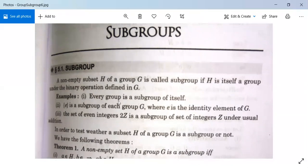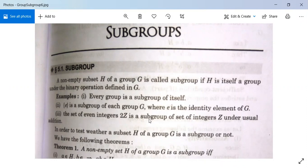For example, every group is a subgroup of itself. This is clear — every set is a subset of itself, so every group is a subgroup of itself. Second, the subset containing E, the identity element, is a subgroup of each group G. Third, the set of even integers 2Z is a subgroup of the set of integers Z under usual addition.